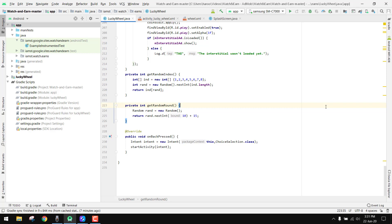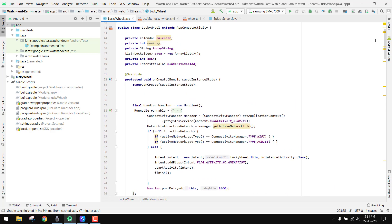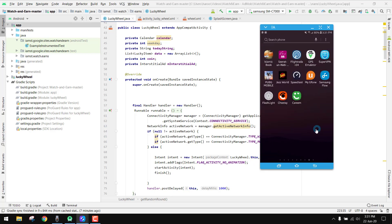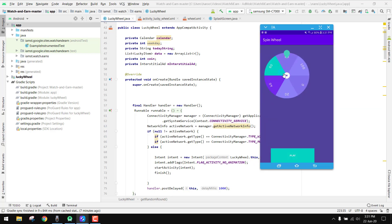Bismillah. Welcome to my another video on Android app development. In this video I'm going to teach you how you can create your lucky wheel app, how you can spin the wheel, and how you can create the spin-the-wheel app using Android Studio. Let's get started. I'll show you what I'm talking about — I've connected my phone with the laptop. You can see we have this lucky wheel with values: 60, 80, 40, 20, 0.